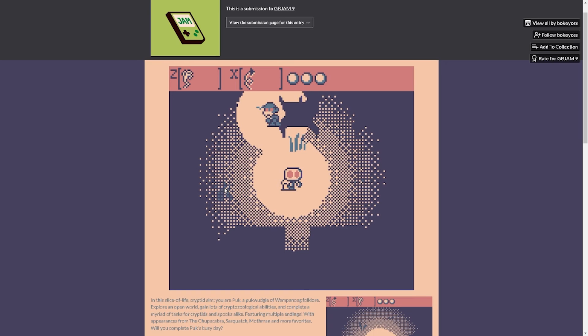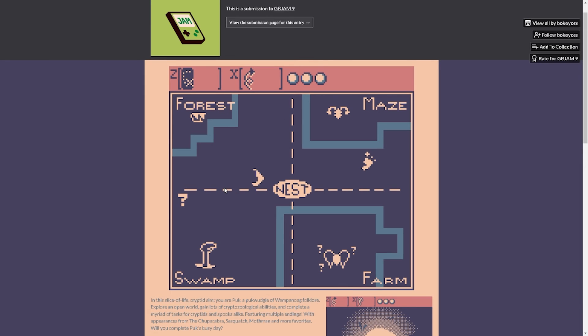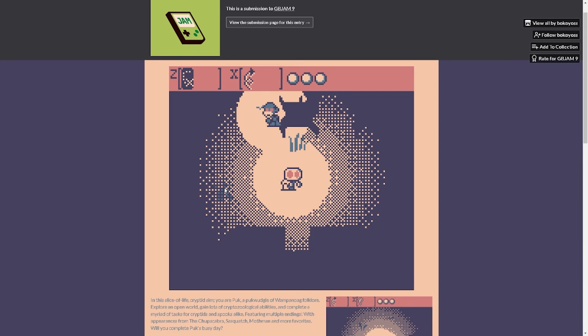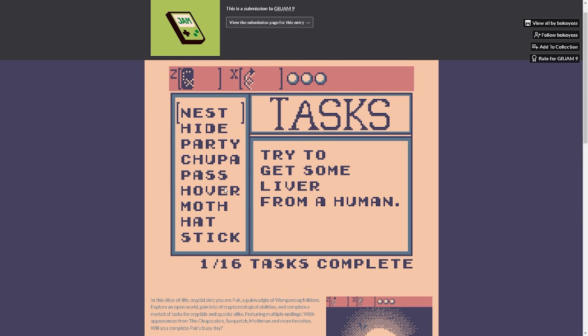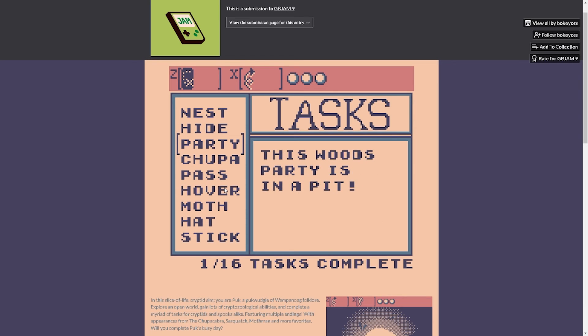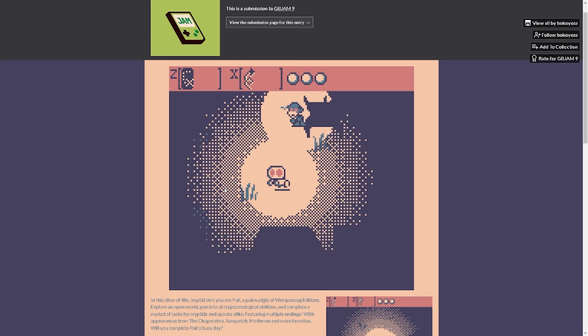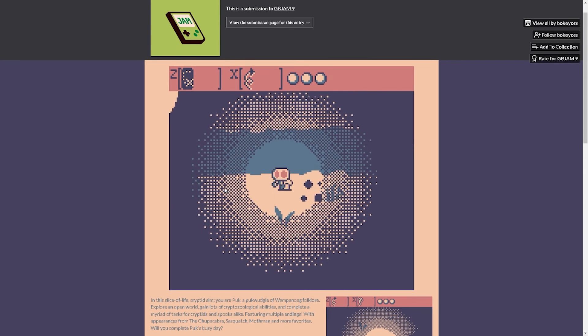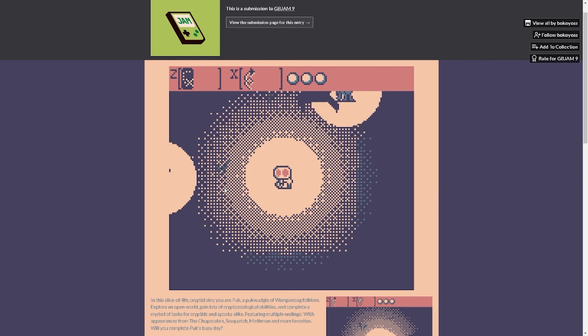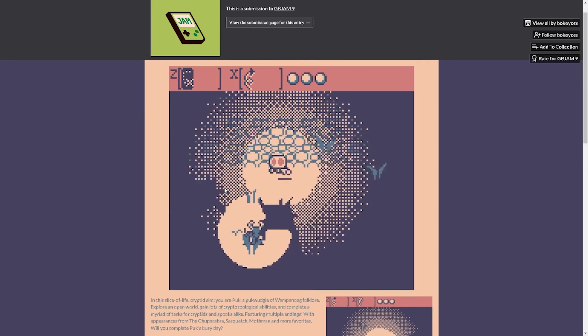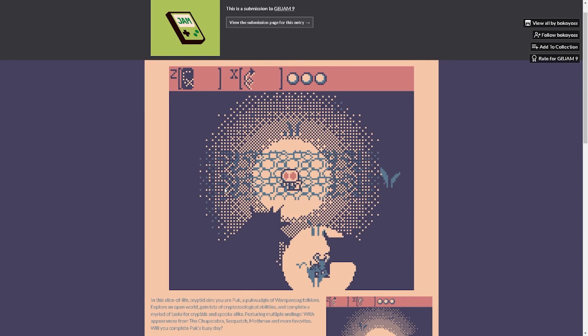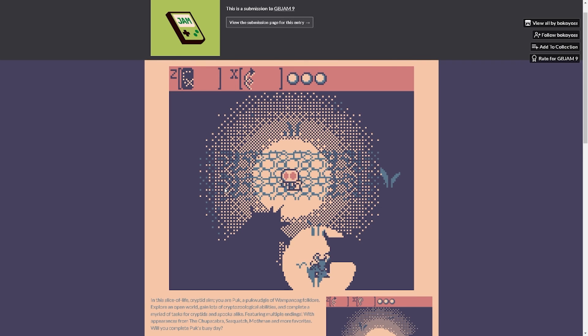Did I lose my items though? I got the drumsticks. What do I do? Five livers I have to do the trick. I don't, where do I get livers? Oh, human livers maybe. Okay well this guy's clearly not cutting it. All right let's look. Come on man, I need to learn how to hide but I also need to drop this guy's memory but we're... Let's try to get some livers from a human. Skunk ape can teach you how to hide if you jog his memory. I don't know how to do that. This woods has party in a pit. I guess let's go check out the pit, maybe that's something I can finally do.